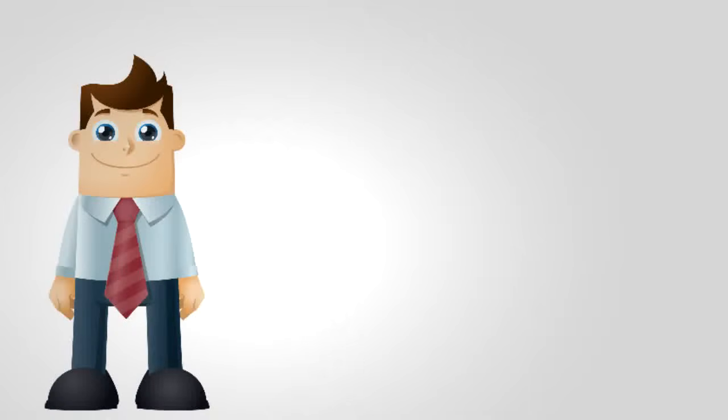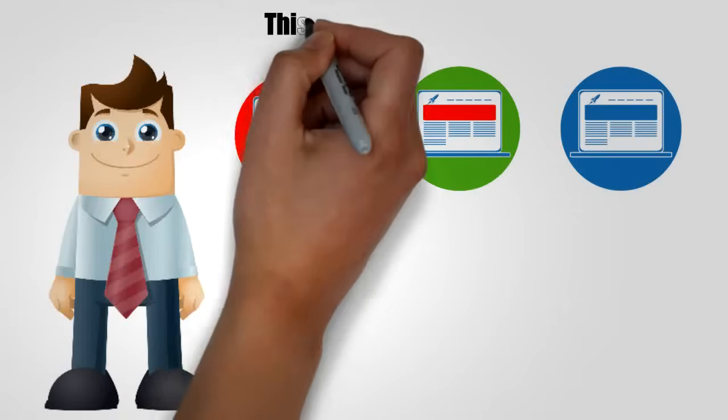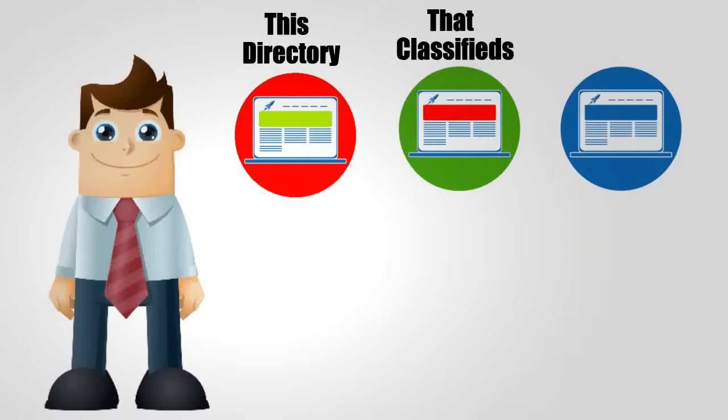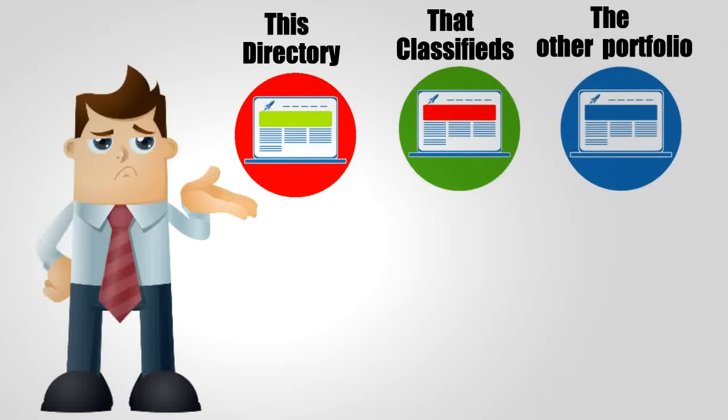Jim owns a WordPress website. Jim would like to organize his information and make it searchable. However, he is confused by the popular options available.